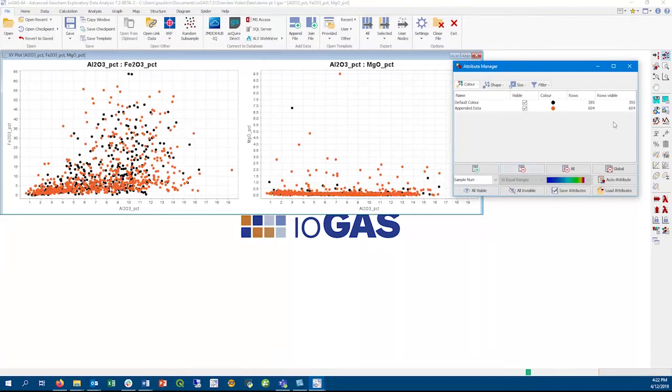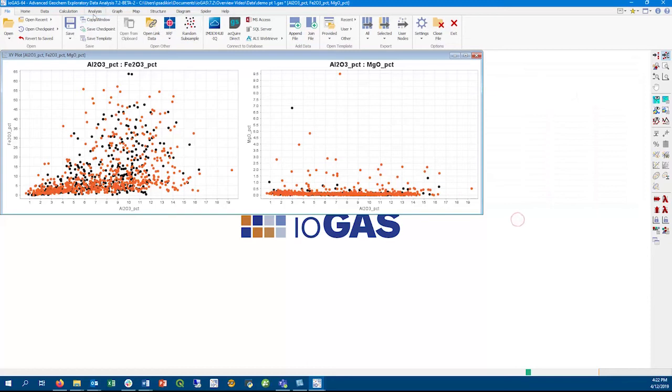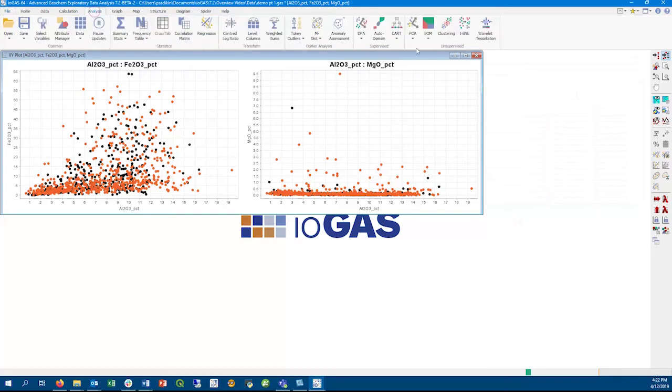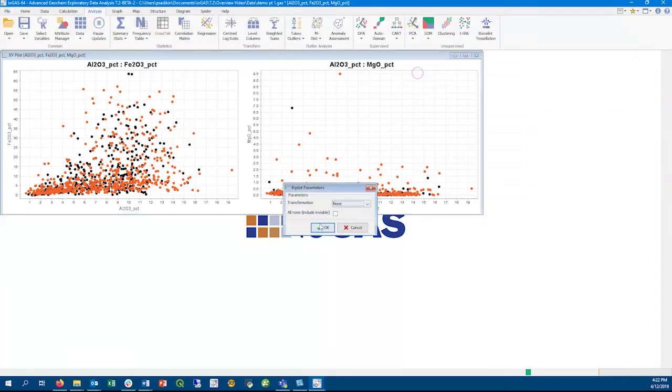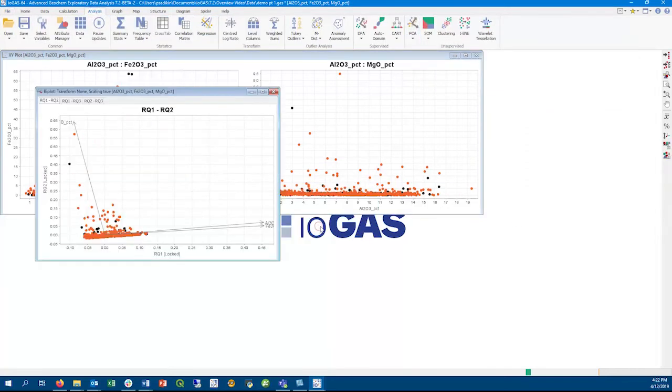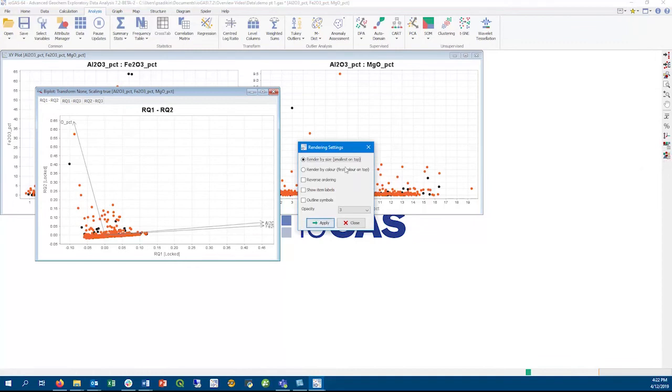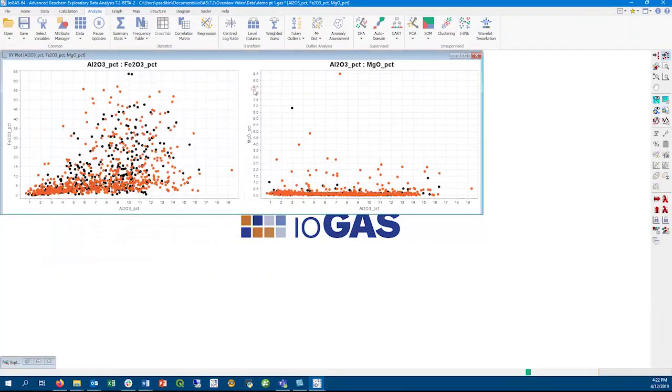Another new minor improvement is in the By Plot tool, where we now have the ability to set the rendering order like we do in all of our other plots in gas. Here you can see how I set it to render by color with the first color group on the list on top, and change it to render by size.